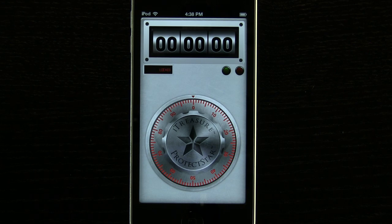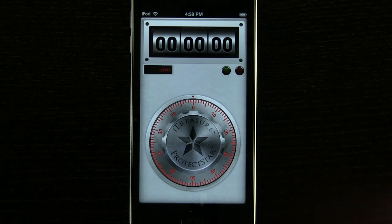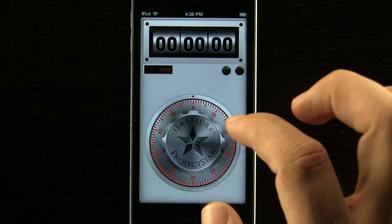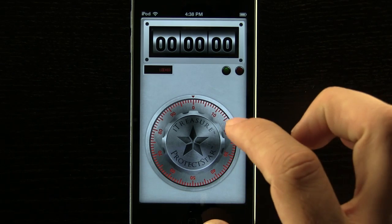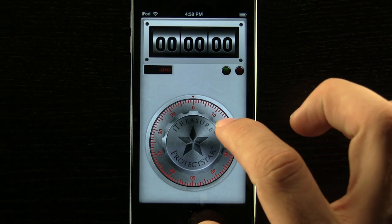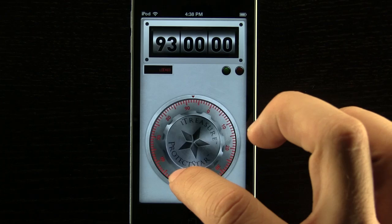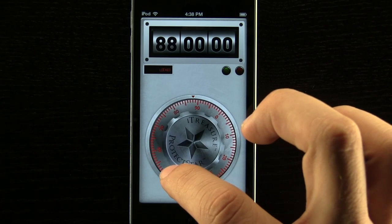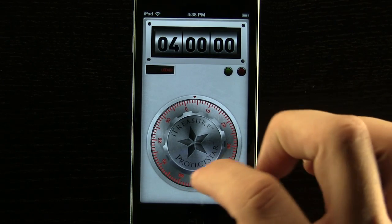You can see here when you first open the application, it wants you to set up a code. Once you do that, you then have to enter the code in order to get into the application. So we are going to come in here and turn our dial until we get our code.